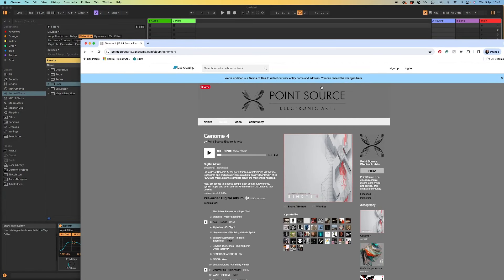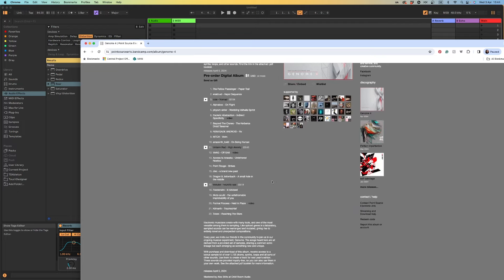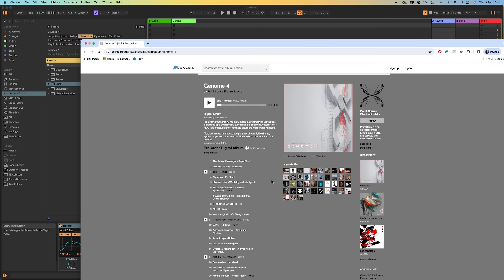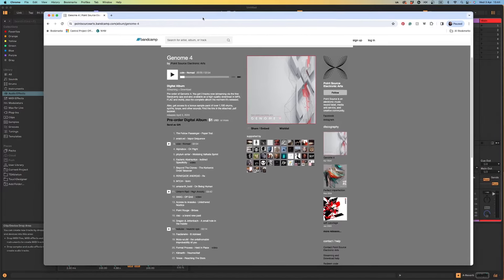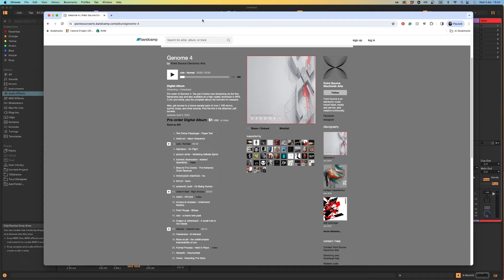Point Source Arts is the label that I'm associated with, and Point Source Arts have just released a new massive compilation with amazing IDM tracks. If you look at track number one, The Fellow Passenger. So if you feel like supporting the label and supporting me, I think you should go and check this out. I will make sure to put a link in the description.